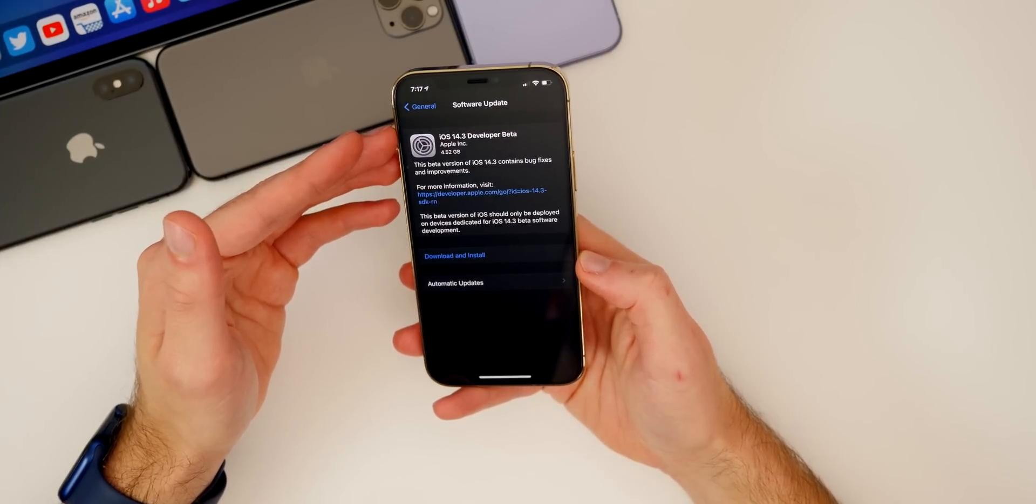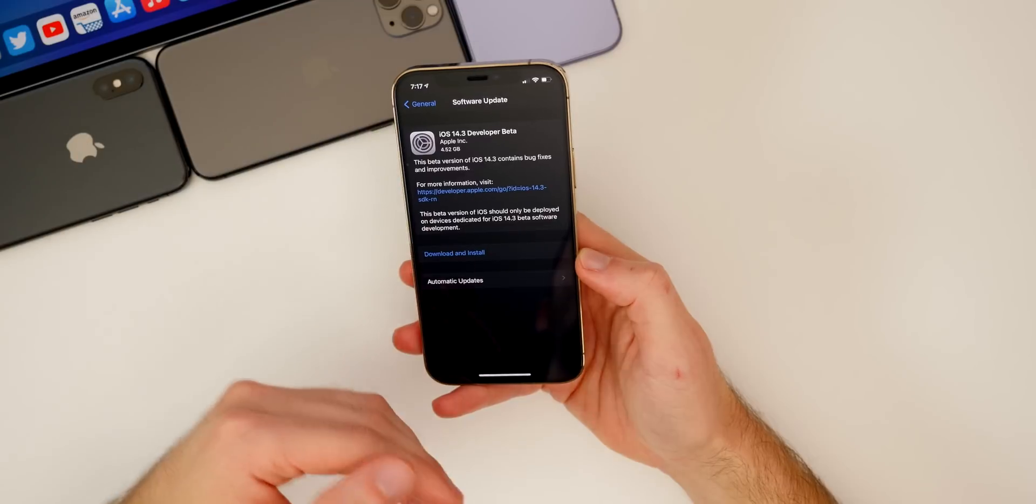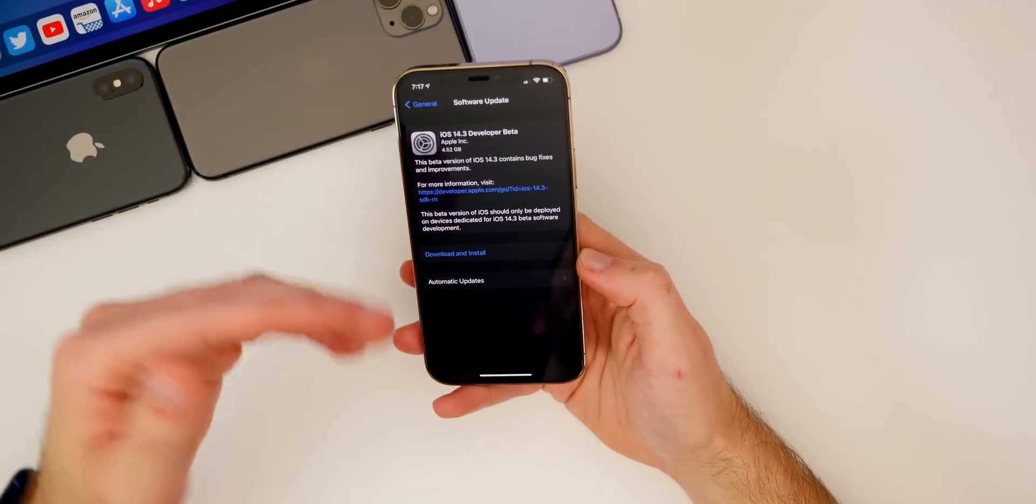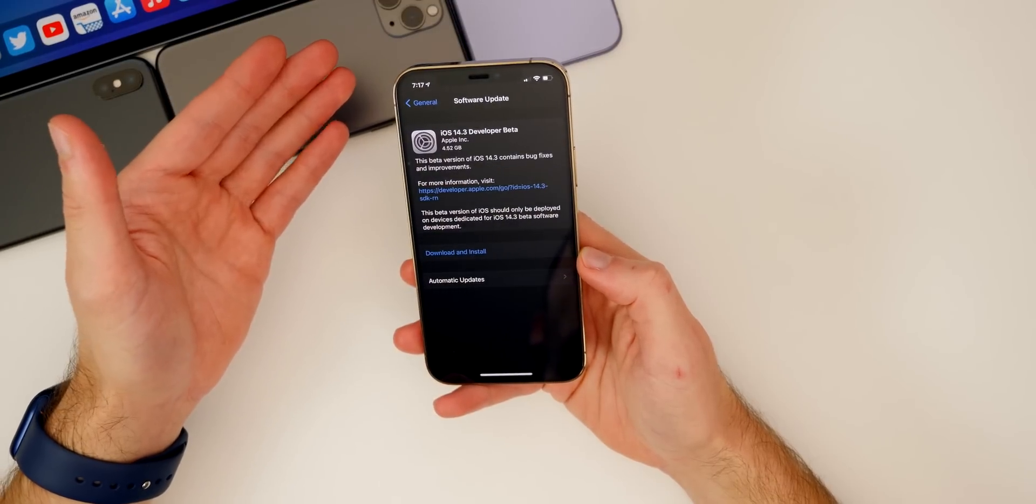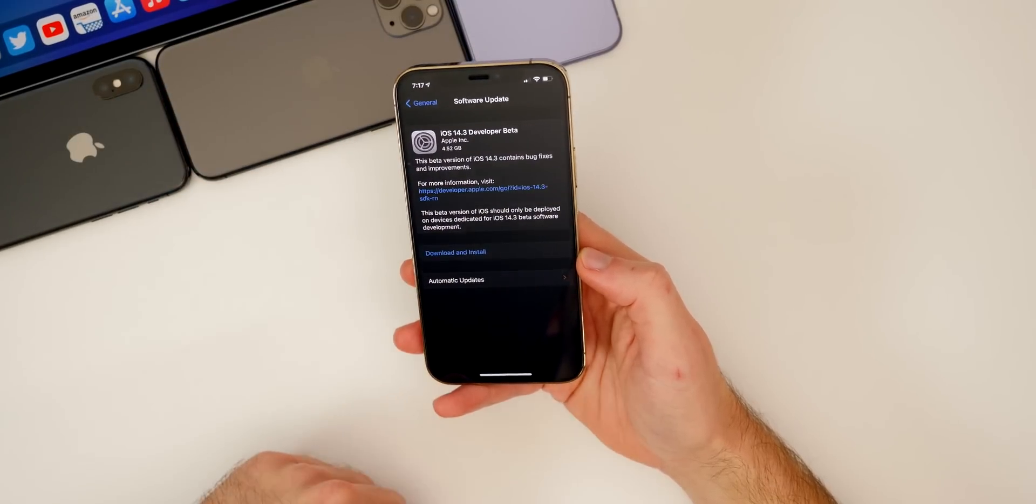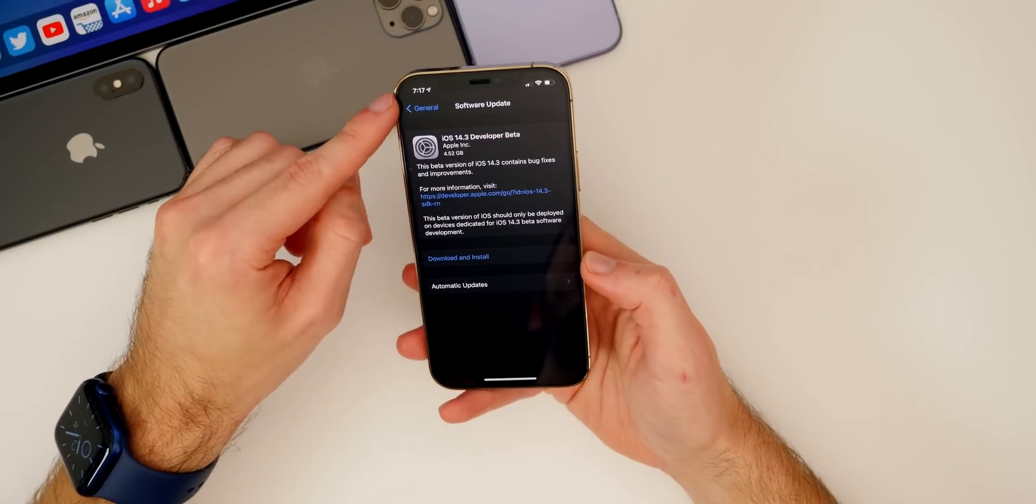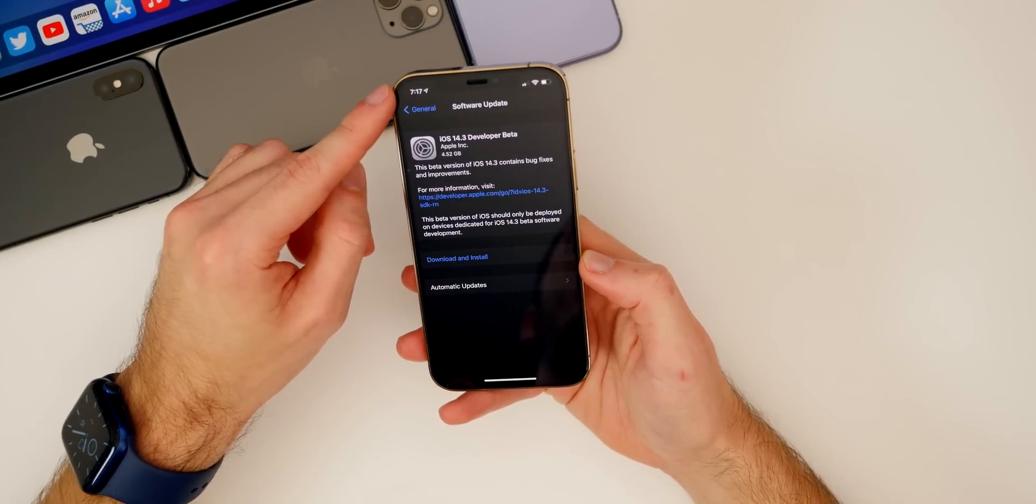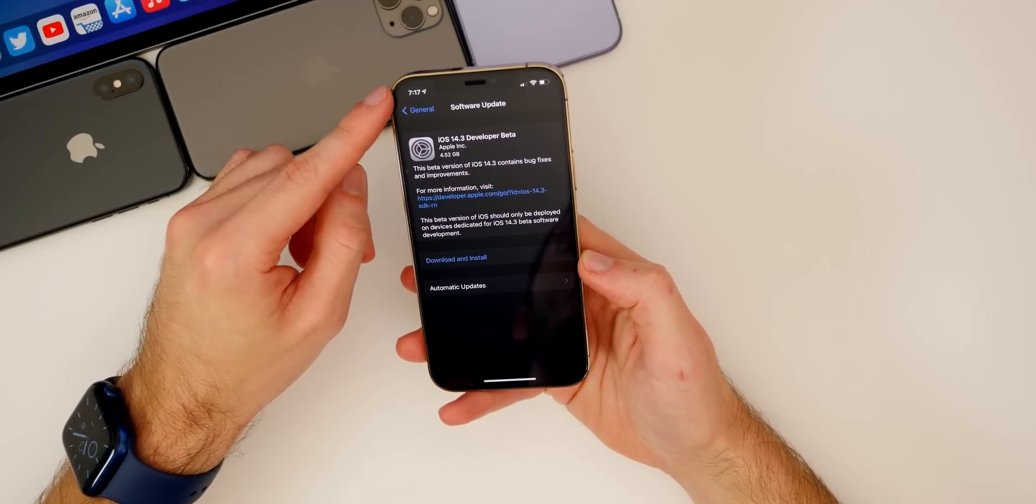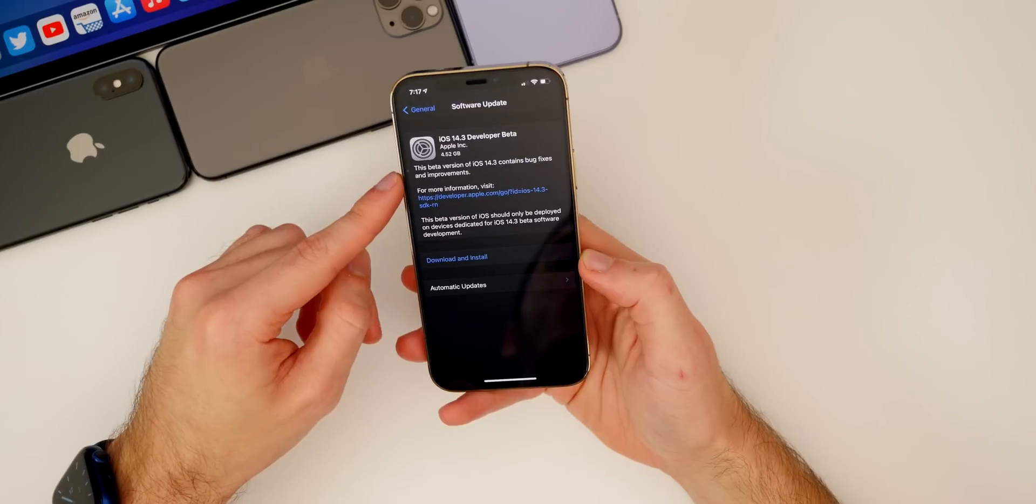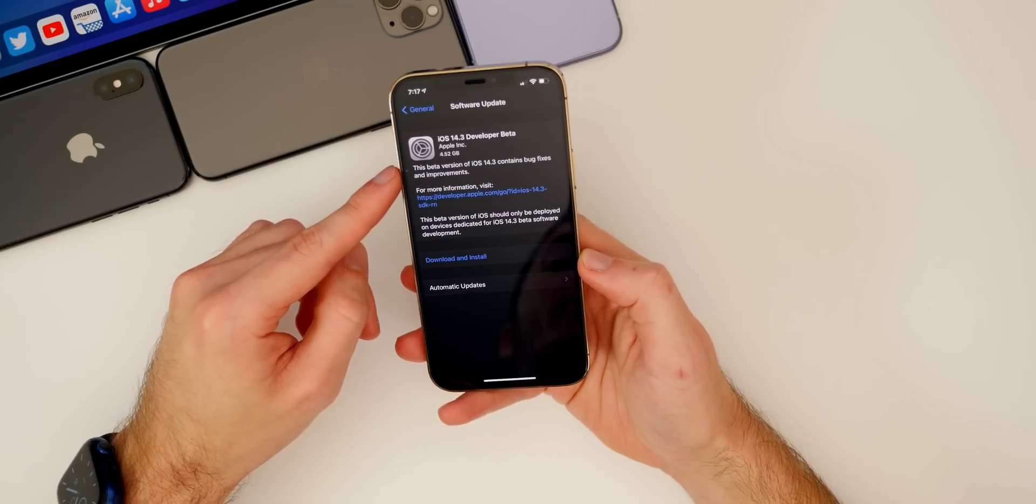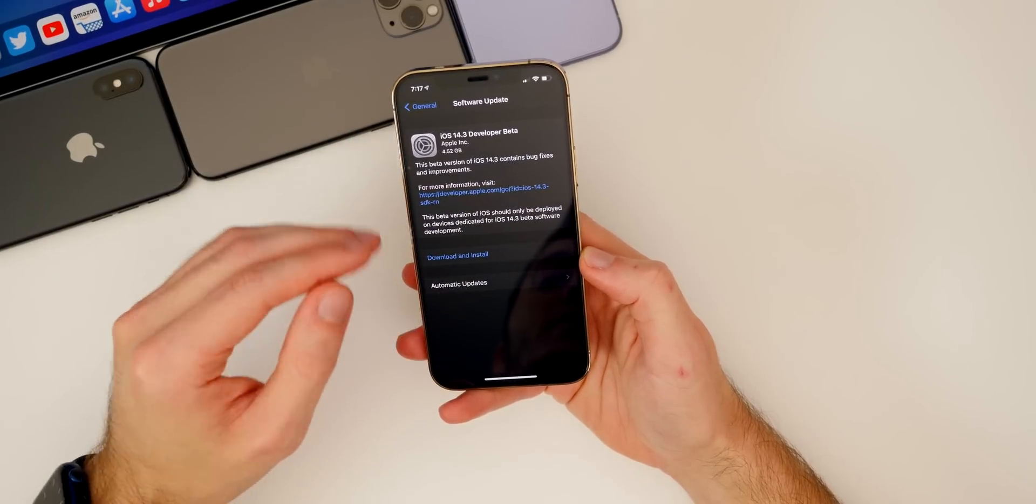At first it was available in the developer portal and then Apple pulled it, then they pushed it back into the developer portal for us to download, then they pulled it again.